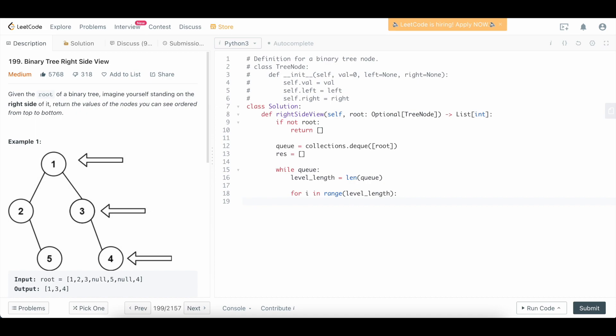So we're going to say node equals queue.popleft. Personally, I like to only put non-null nodes into my queue. That way, I don't have to check whether or not the node that I just popped is null. I'll just do the checks on the children. You can do it the other way around, I just prefer to do it this way—it doesn't really matter, it won't affect your code.